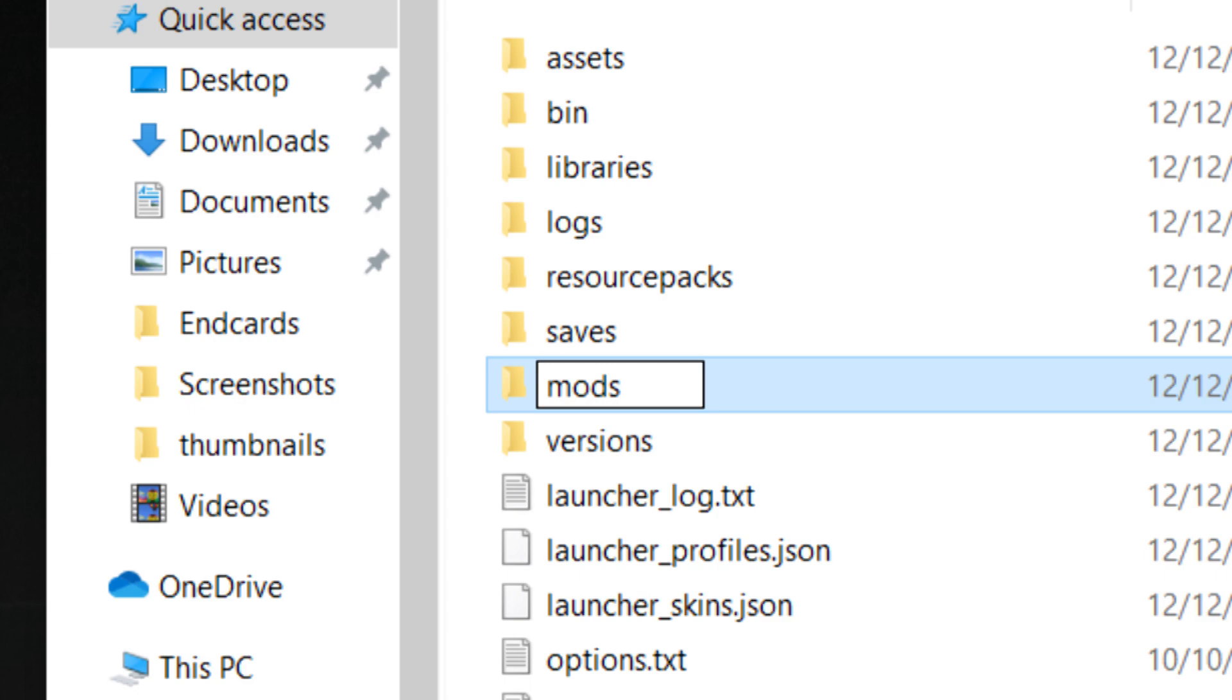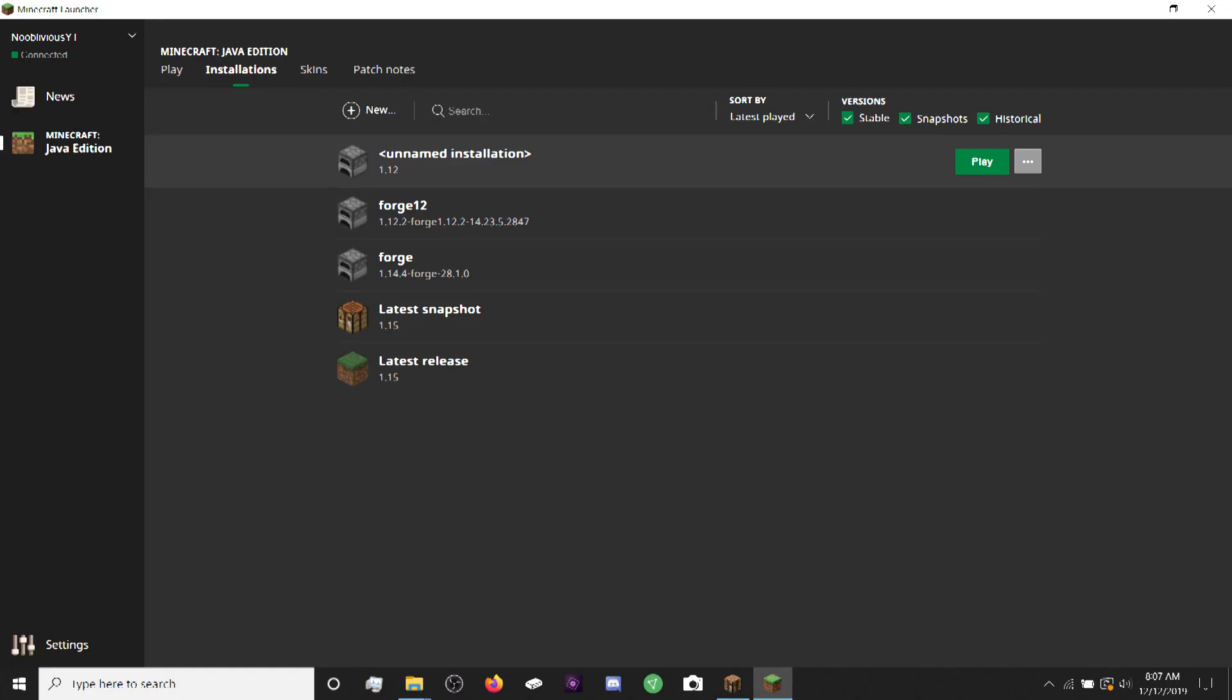Once you do that, open Minecraft Launcher back up. Make sure you don't have any Minecraft tabs open because if you do, it will break things.